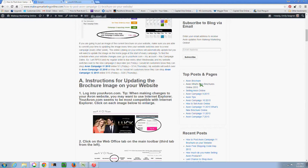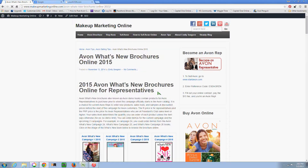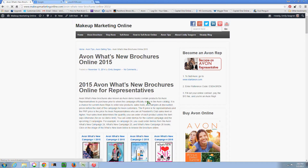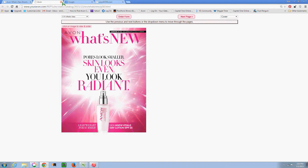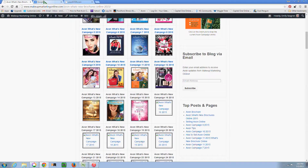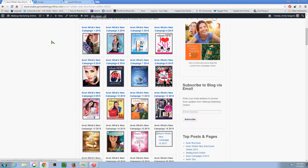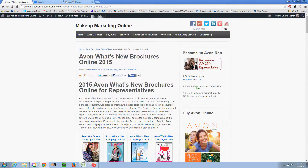I also have all of the What's New brochures that are available to date on this page. You can go all the way up to Campaign 15 already and check out the What's New. You can also subscribe to my blog. I do post stuff for customers and recruits, but I also post tips for Avon reps. If you want to subscribe, you'll get my blog posts and be notified every time there is a new one.